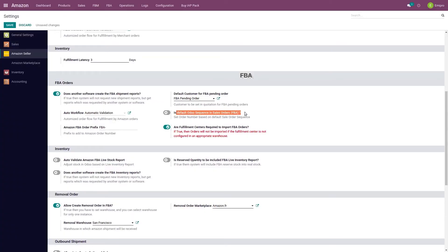Then I have an option to import my FBA orders with either Odoo's default sales order sequence or with the Amazon generated order reference number. If this option is enabled, Odoo will create the FBA orders with Odoo's default sequence. If I select the Amazon generated order reference number, I also get an option to add a prefix — for example, an 'FBA' prefix before the order reference number, which helps identify FBA orders.